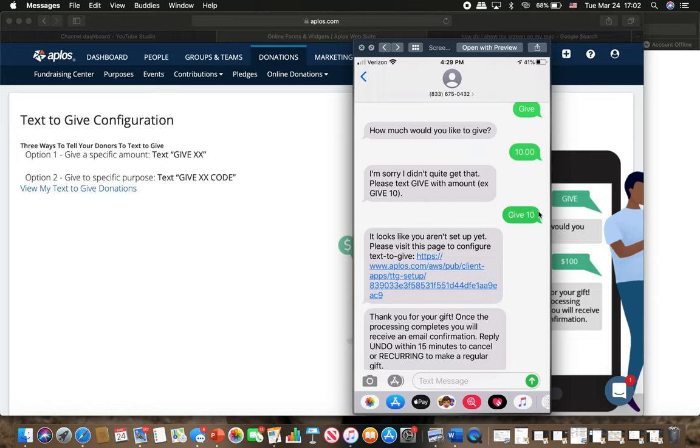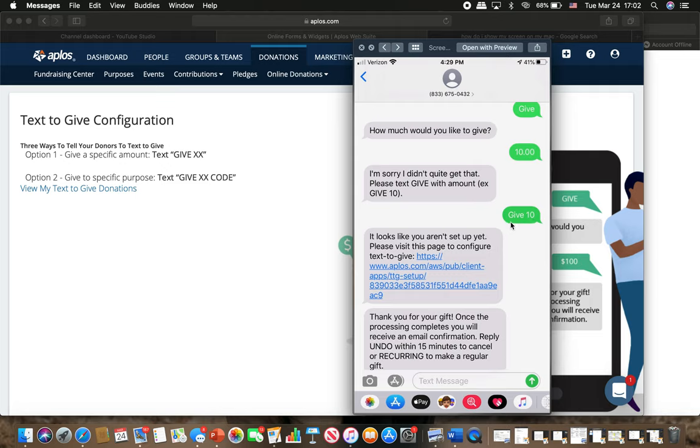Now you got to text give with the amount that you want to give. So whether it's a hundred dollars, a thousand dollars, or a million dollars would be appreciated. But give whatever amount that you want. You got to text this specific phrase, give with the amount.